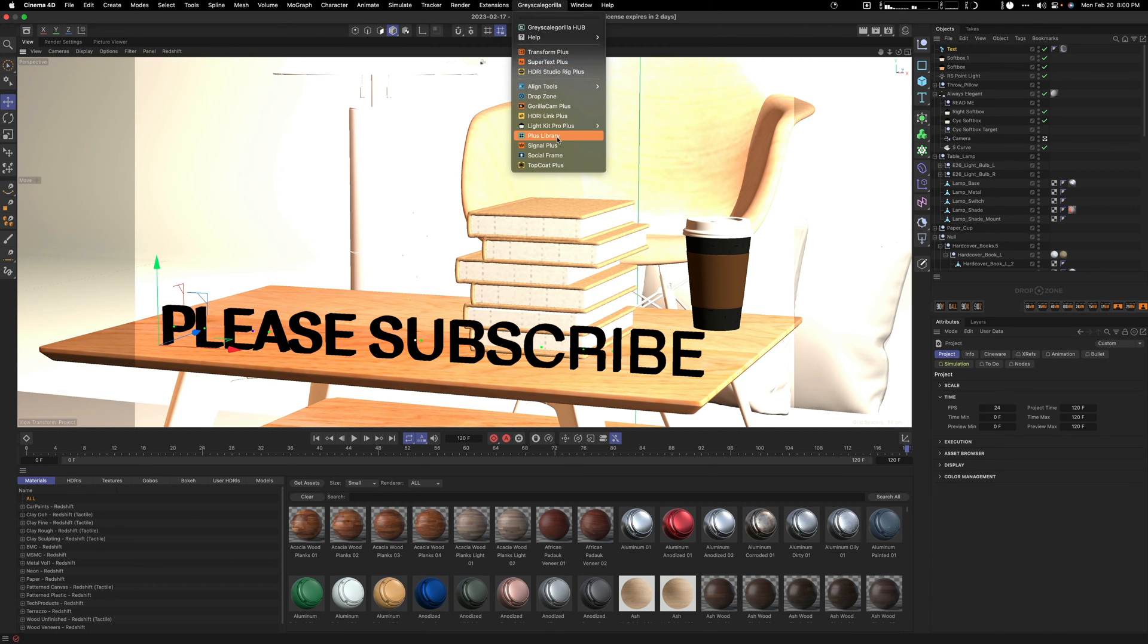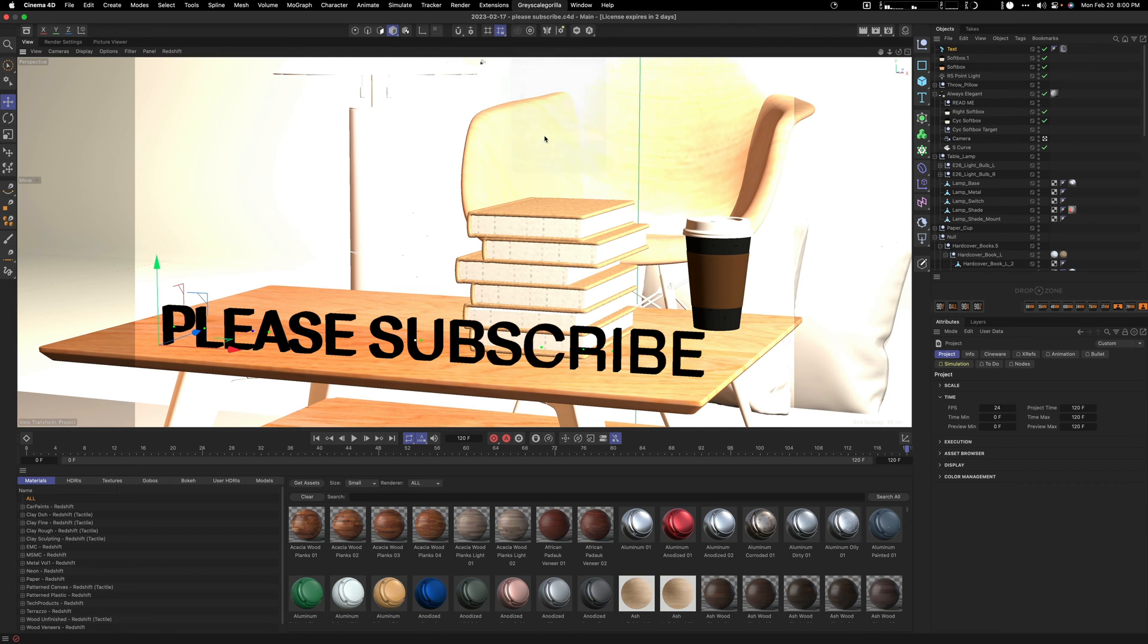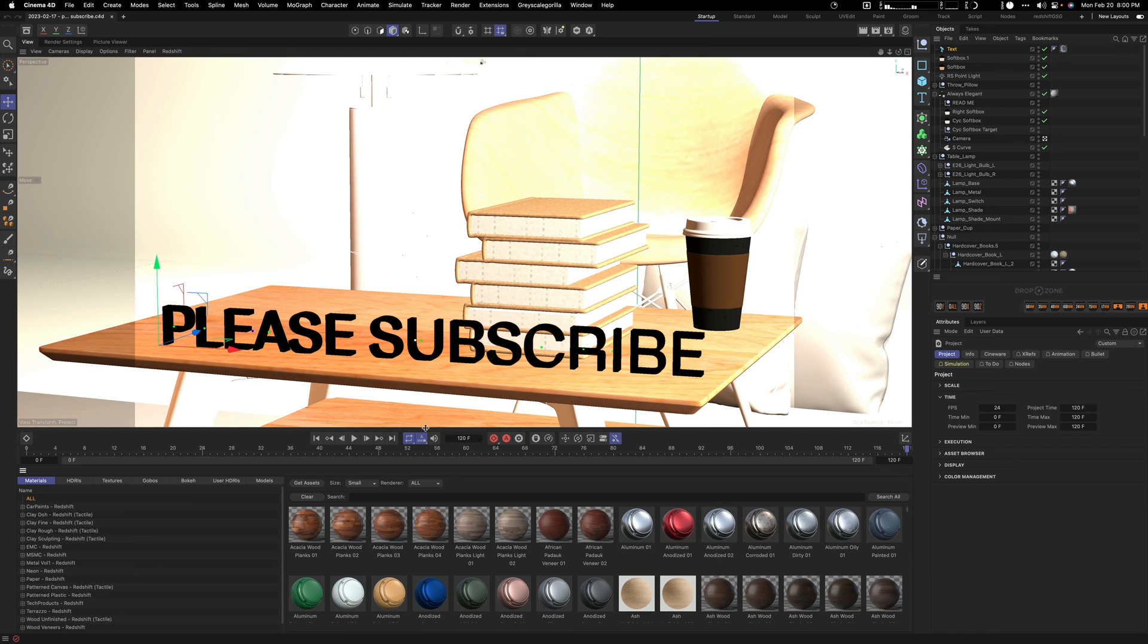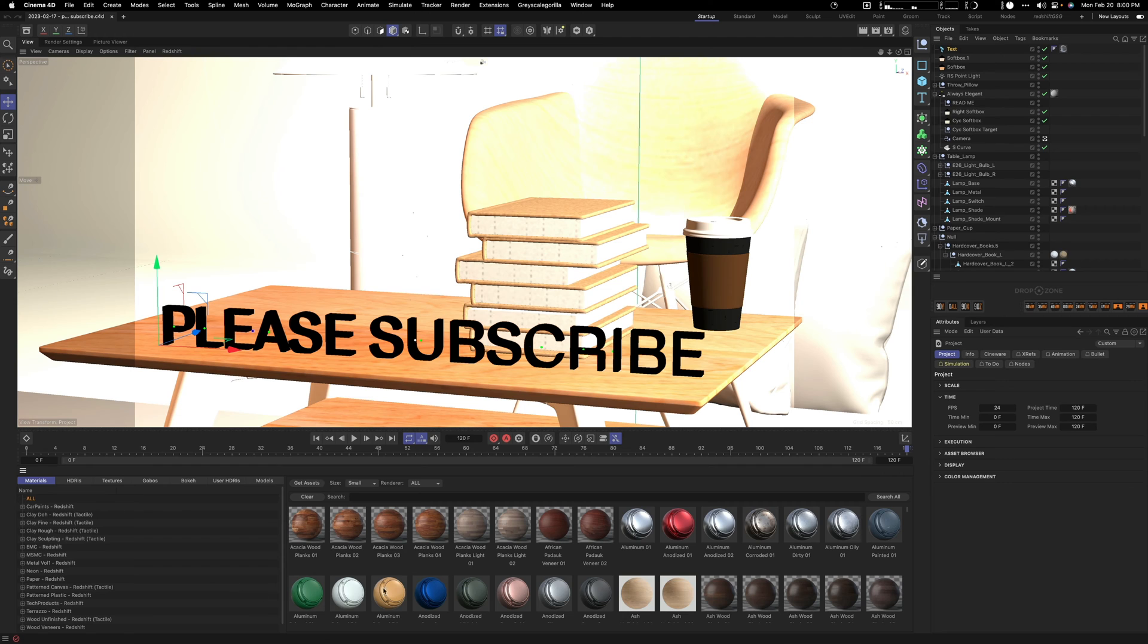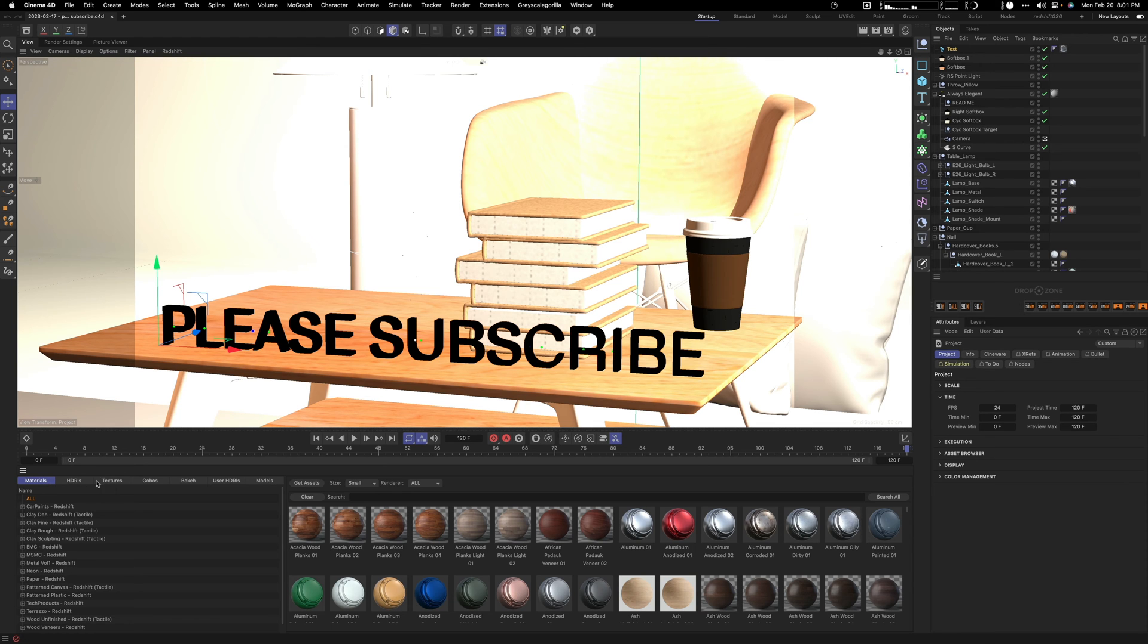Then what you want to do is set up your library by clicking the Plus Library. It'll open up in a window, but what I've done is I've docked it into my Cinema 4D so I always have it here at the bottom.